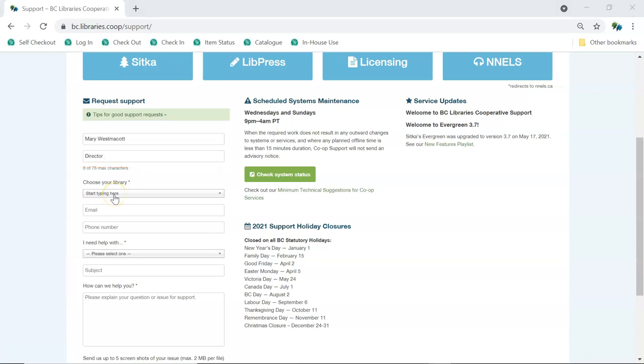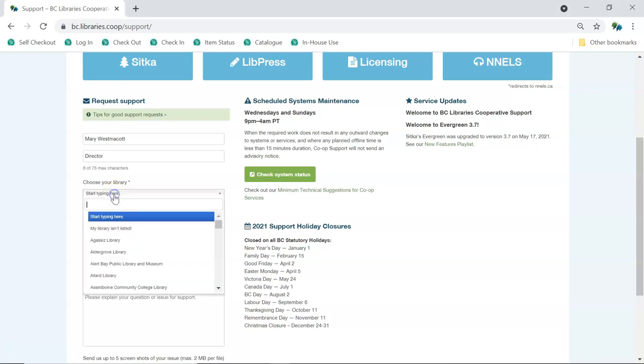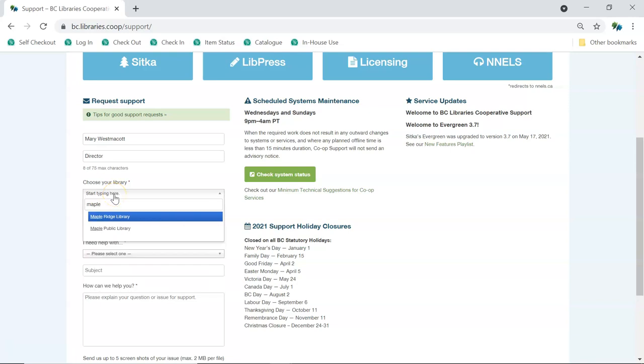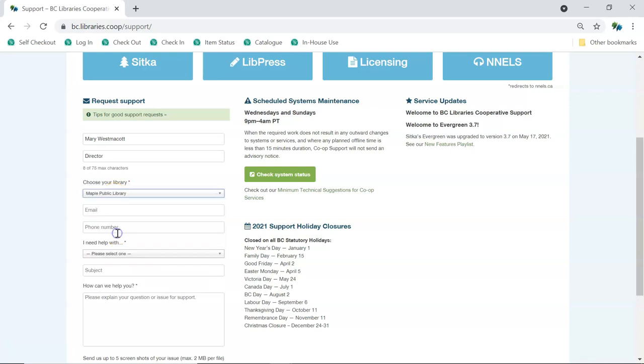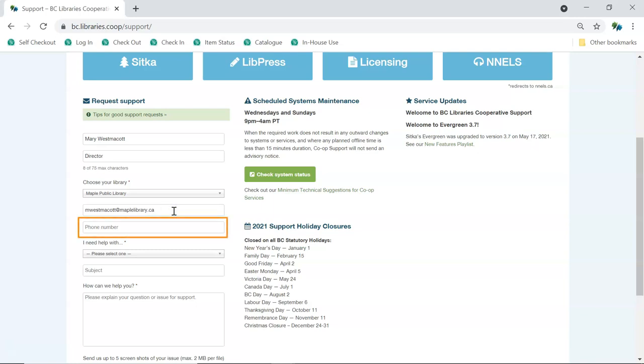Fill in your name and position so support staff know who to follow up with. Choose your library by clicking on the drop-down menu and typing in the first few letters of your library name. Libraries that are branches of a larger system or part of a school district will find themselves listed as the library system or the school district. Enter the email you would like used for follow-up. Optionally, you can also include a phone number.